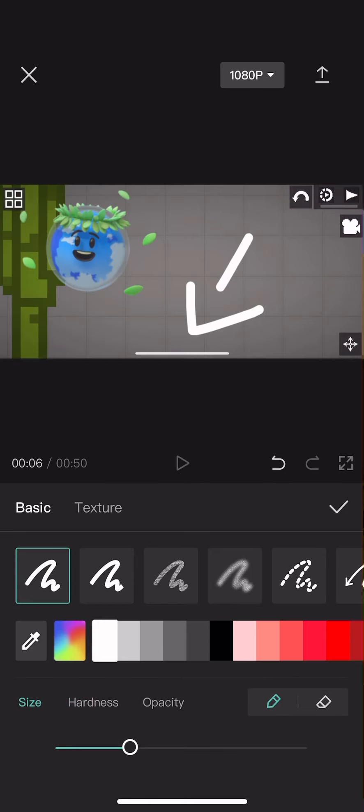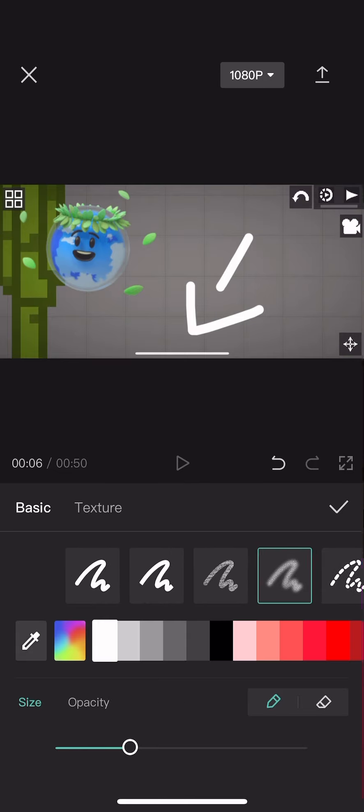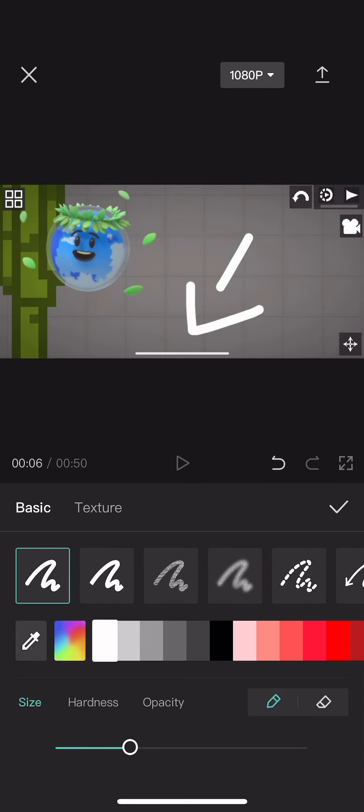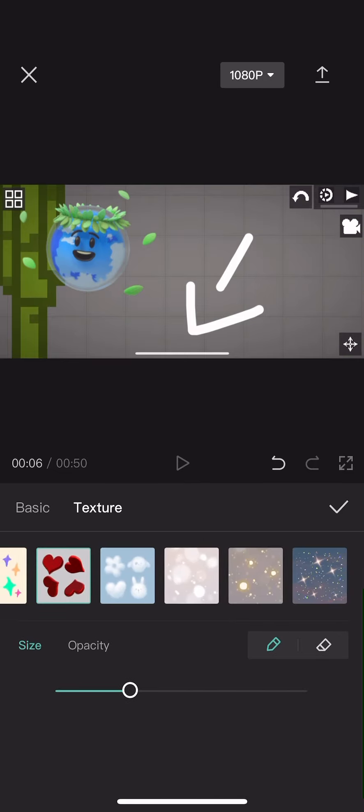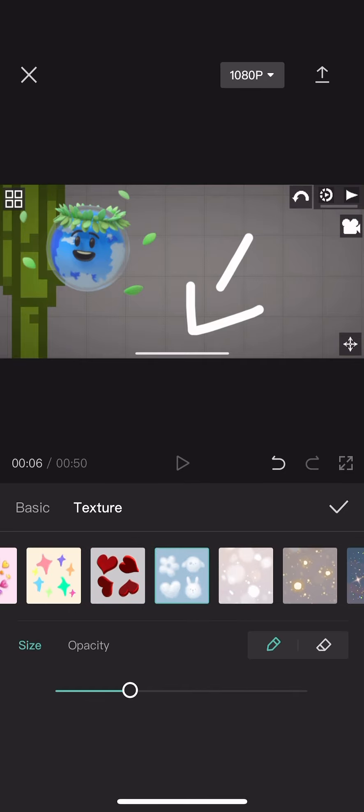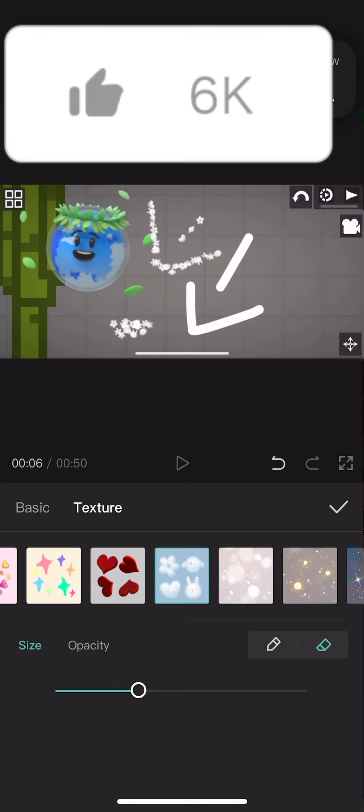And now you can like have a different texture by pressing texture. And you can have, like I'm going to do the cloud one. Well, my arrow needs to be better than that. You can just like do whatever.